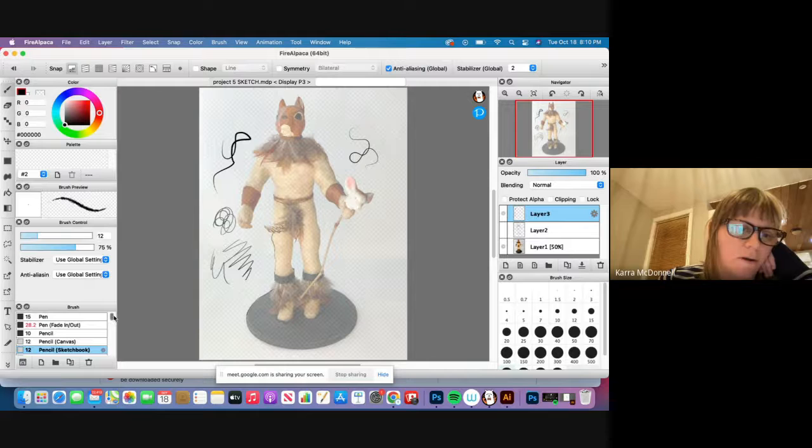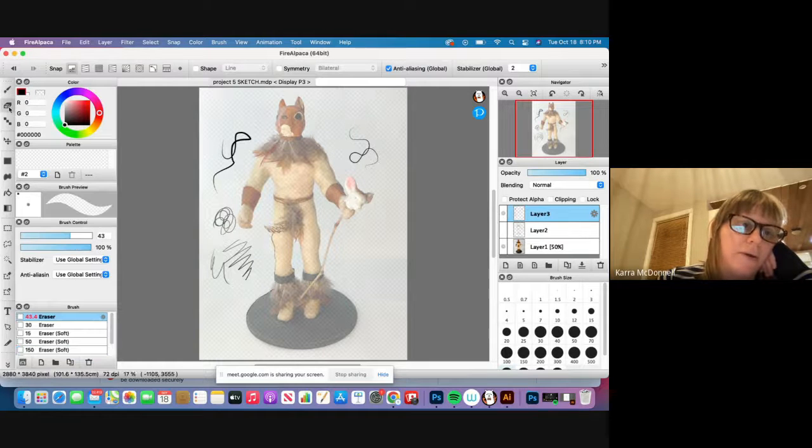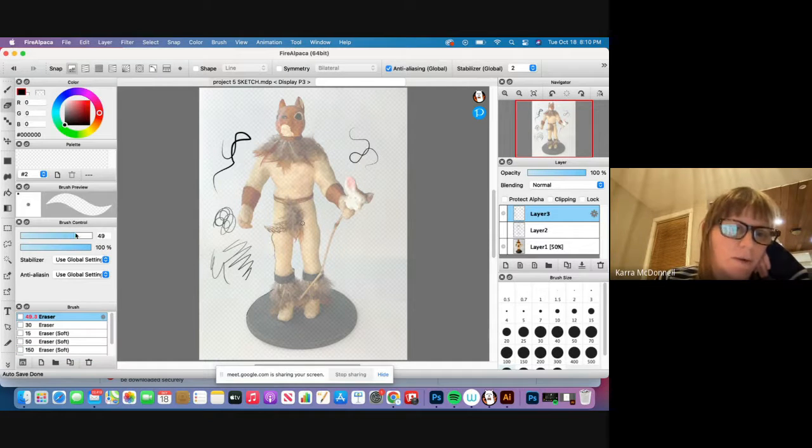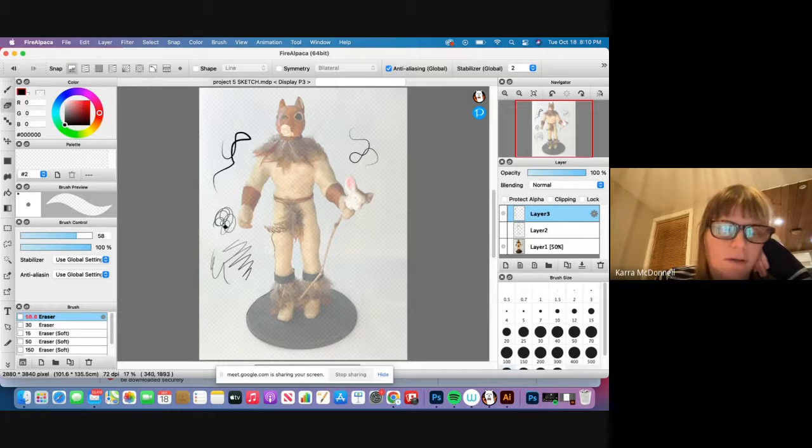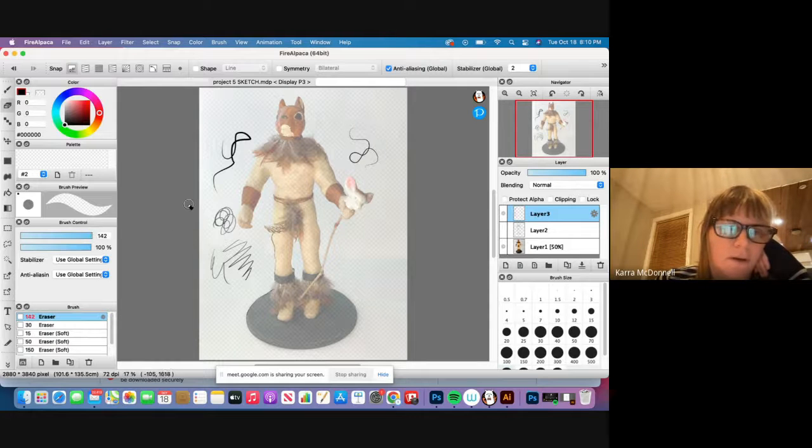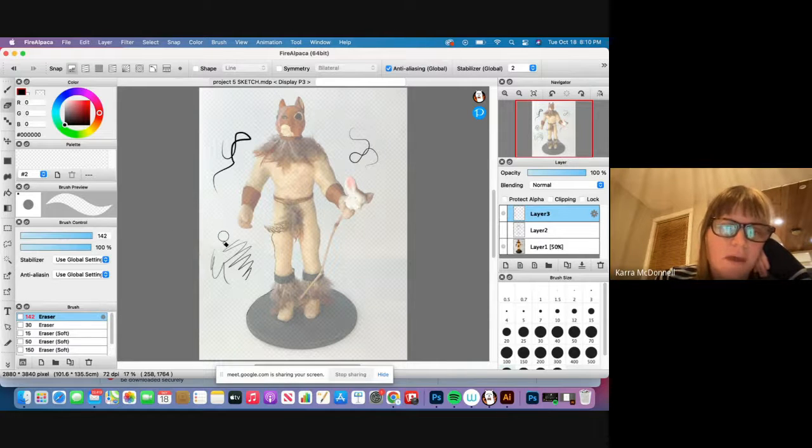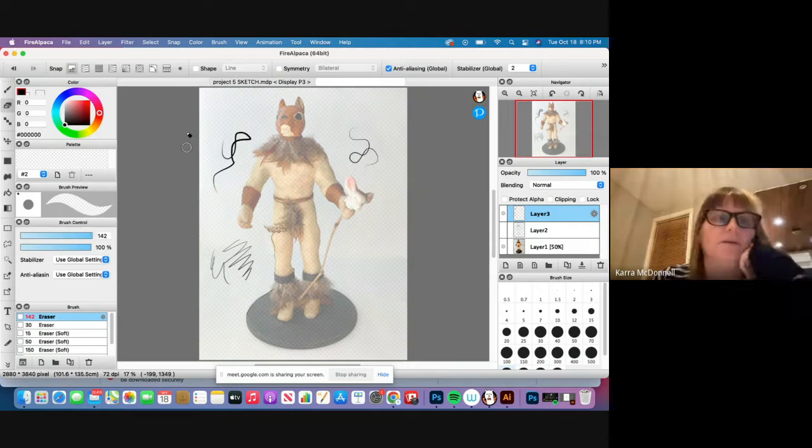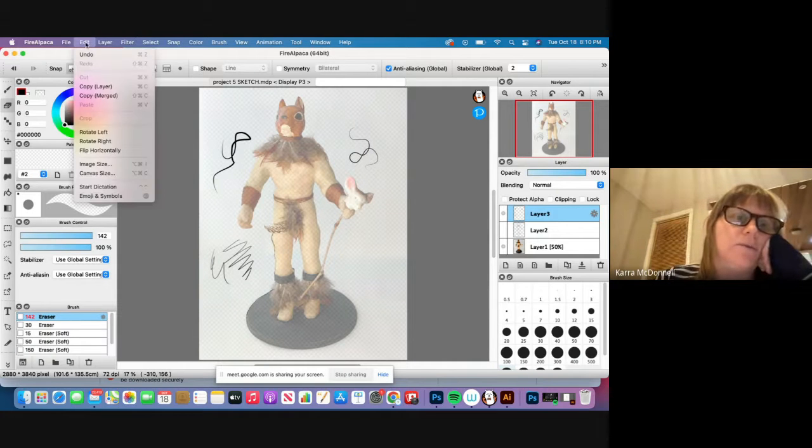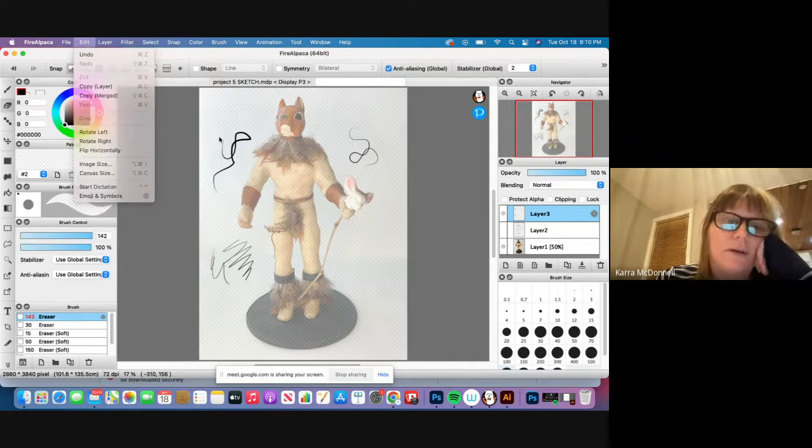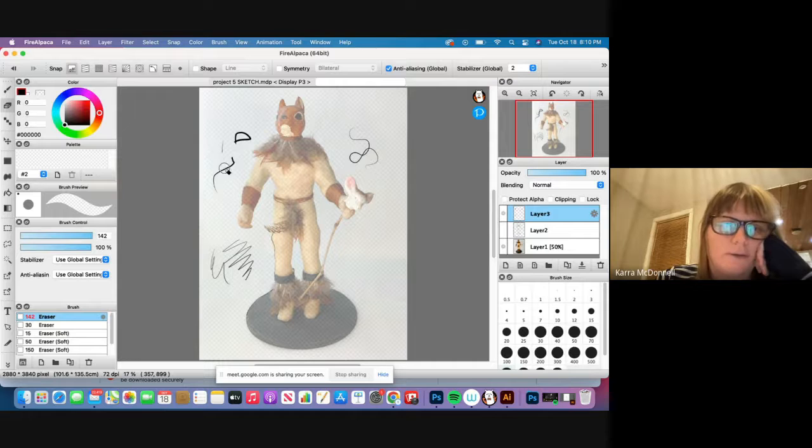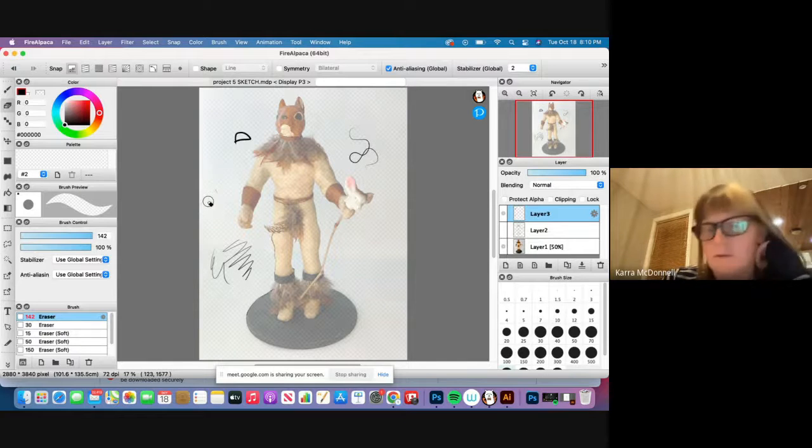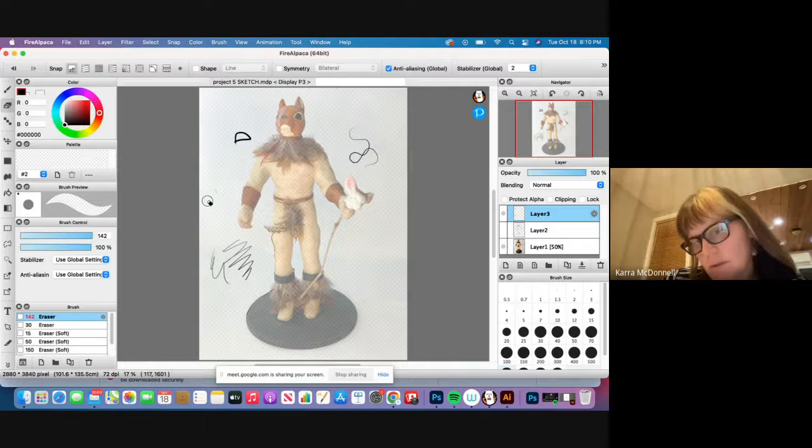Put it on there and erase. Now I haven't found any history palette on this thing, but you can go Edit, Undo, and then obviously you can use your eraser as well.